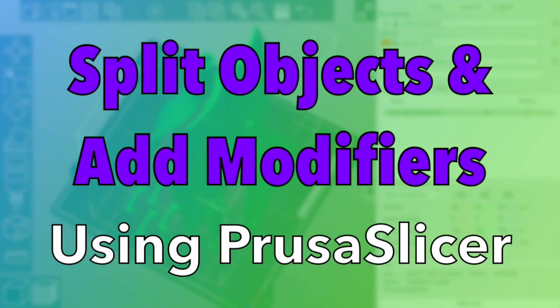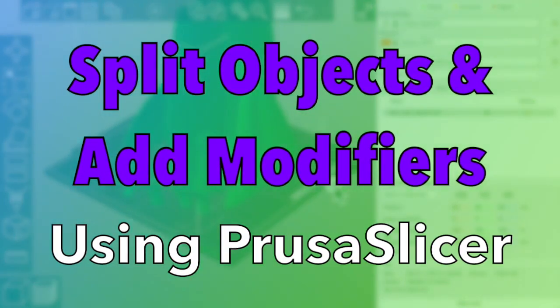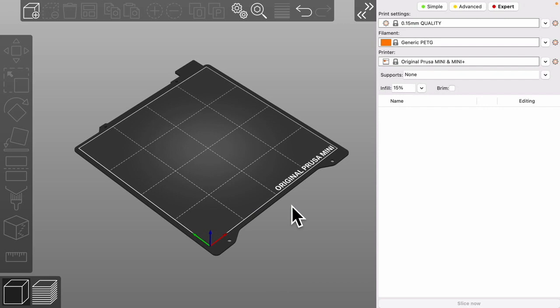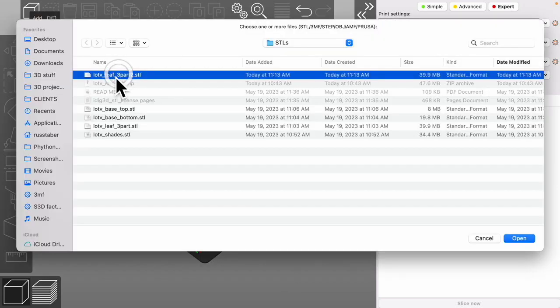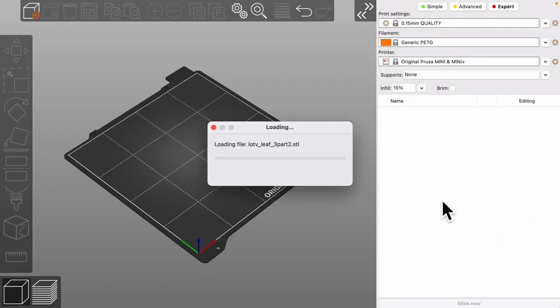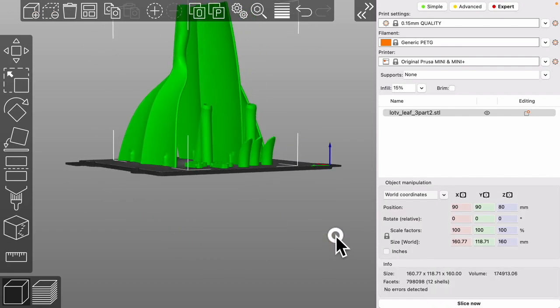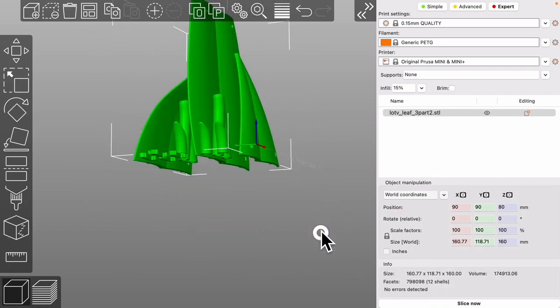How to split objects and add modifiers using PrusaSlicer. I designed a lamp that you can print on a Prusa mini or larger. To help with printing I combined all the parts into one plate.